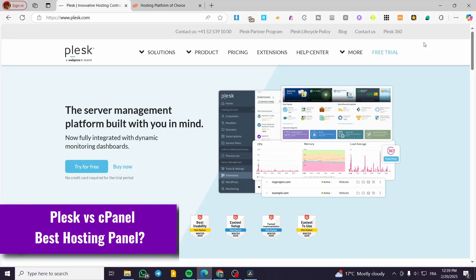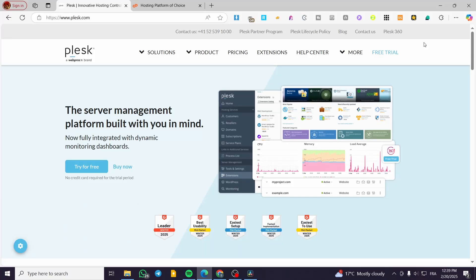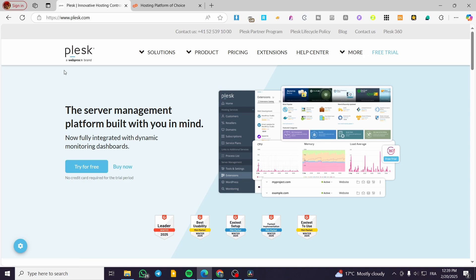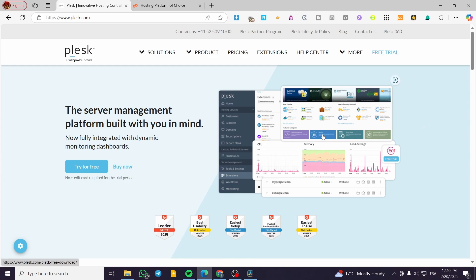Welcome back. In this video, I'm going to do a little comparison between Plesk and cPanel. The goal of this comparison is to show you what is going to be the best and most suited hosting platform for you. I'm going to introduce you to the hosting panels.